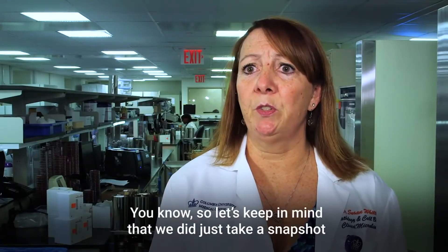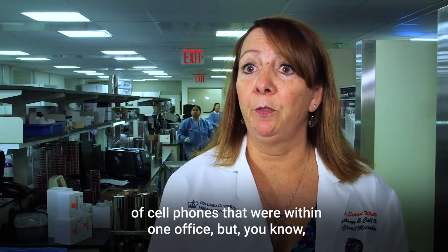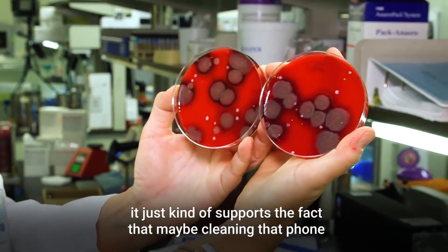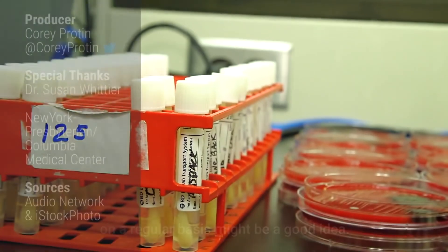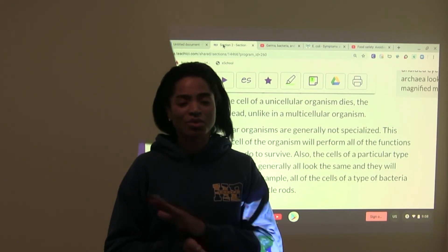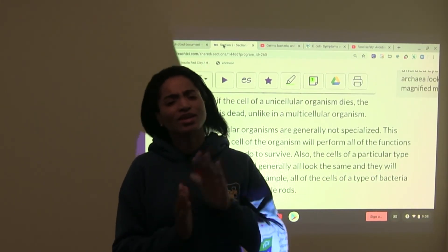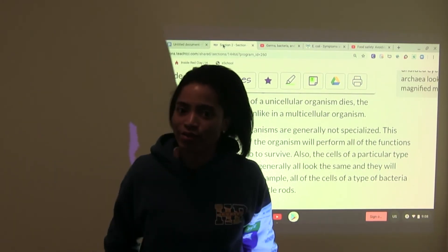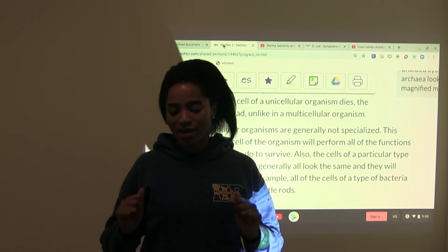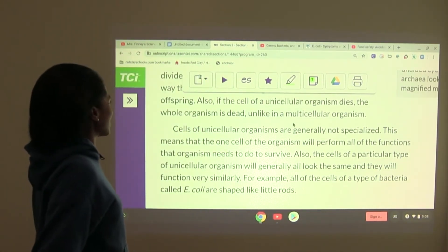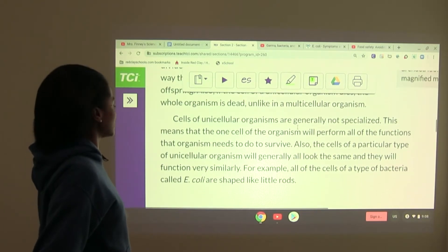Let's keep in mind this was just a snapshot of cell phones within one office, but it supports the idea that cleaning your phone on a regular basis might be a good idea. Hopefully that video inspired you to keep your cellular phone clean — wipe it down, clean it off, and avoid placing it in the bathroom if you can. That's a little bit of information regarding bacteria that could end up on your cell phone.